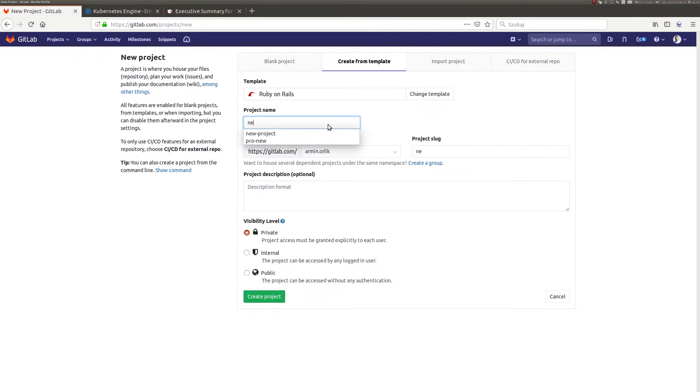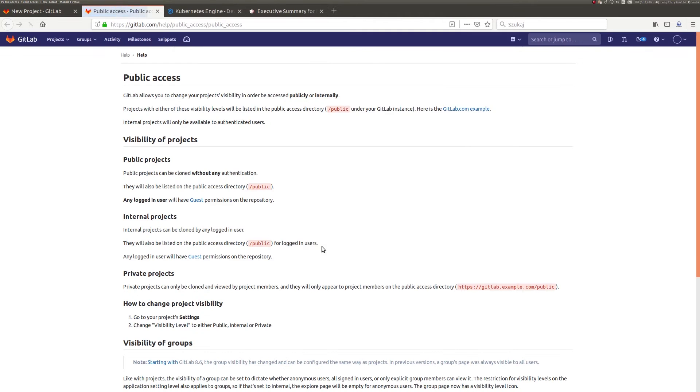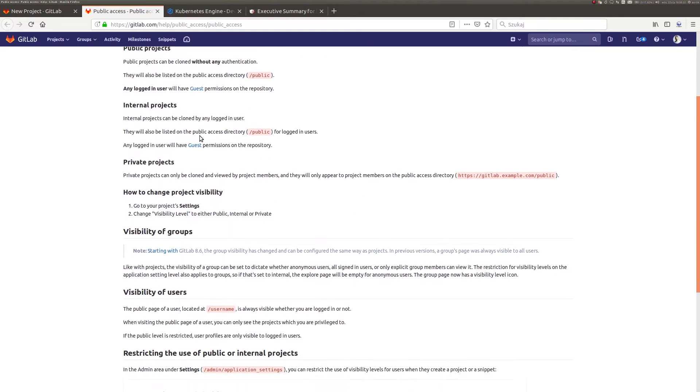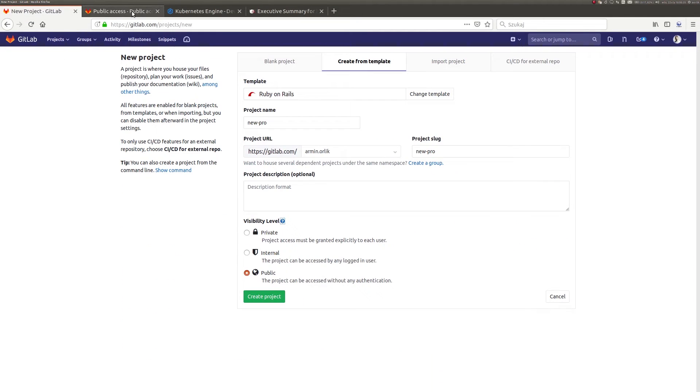I will quickly complete the name field and mark the project as public. Some of you may wonder why to choose public visibility. The answer is quite simple. I am currently using the free version of GitLab and some of the presented features are available only in public projects.